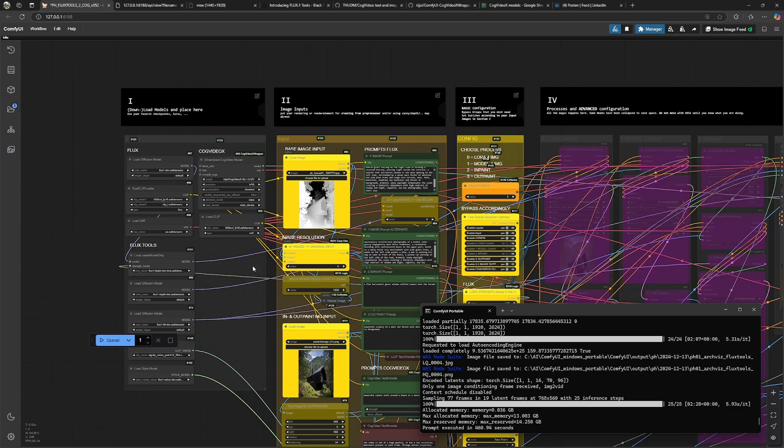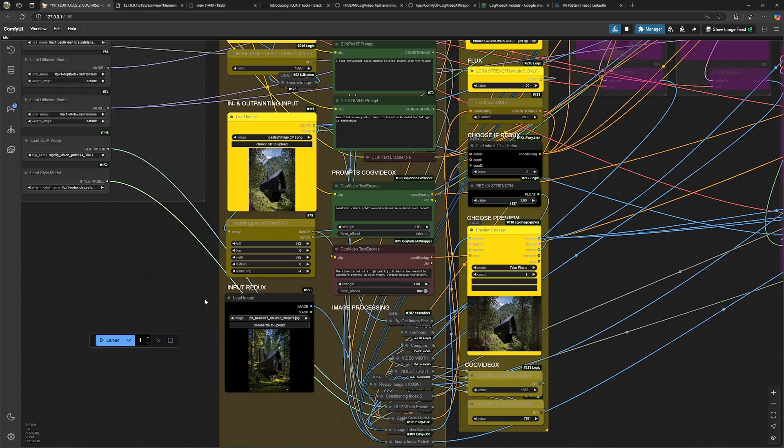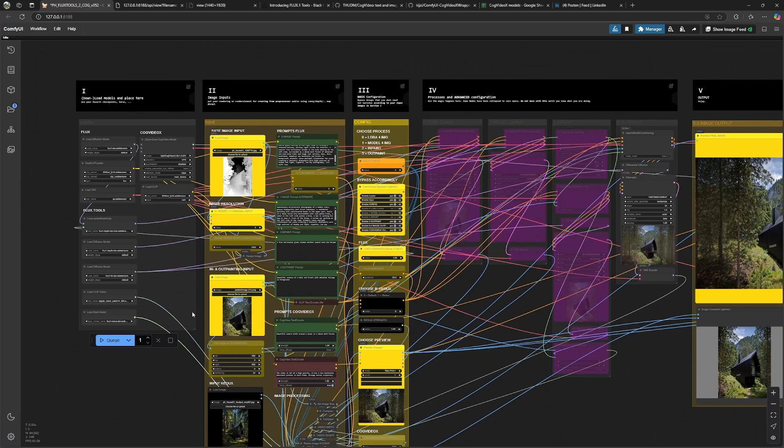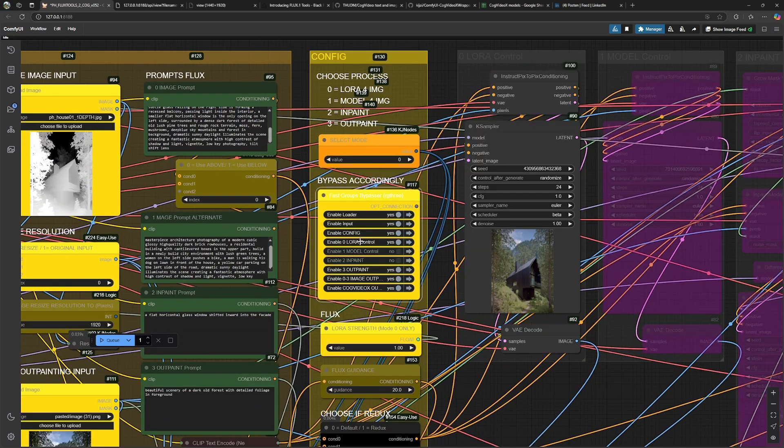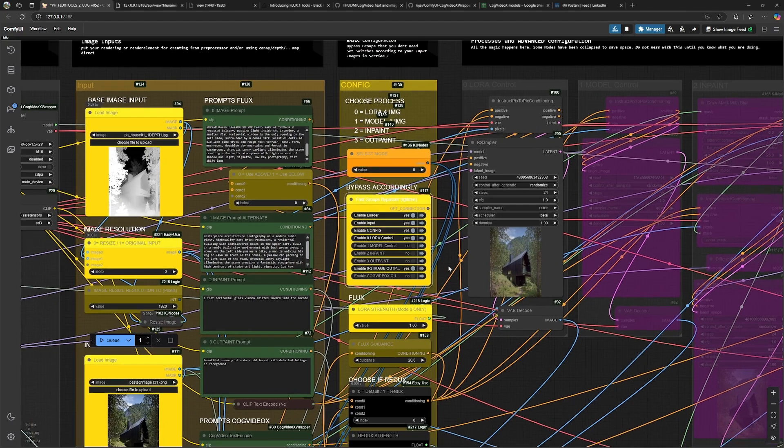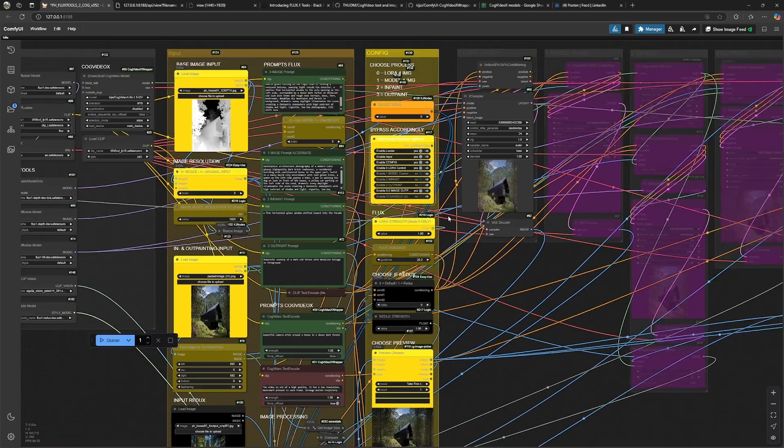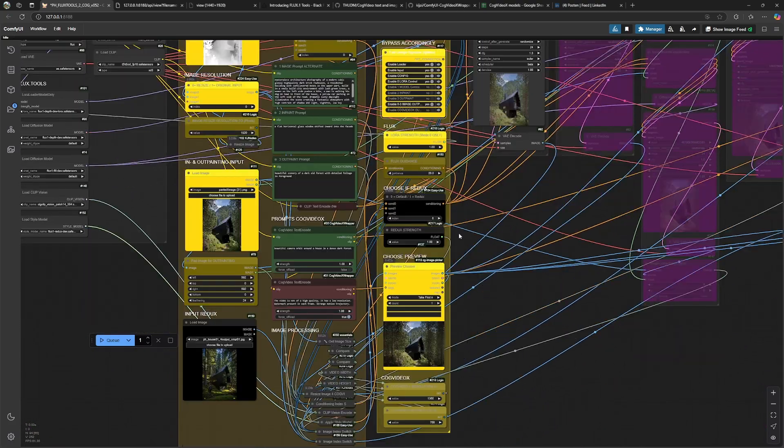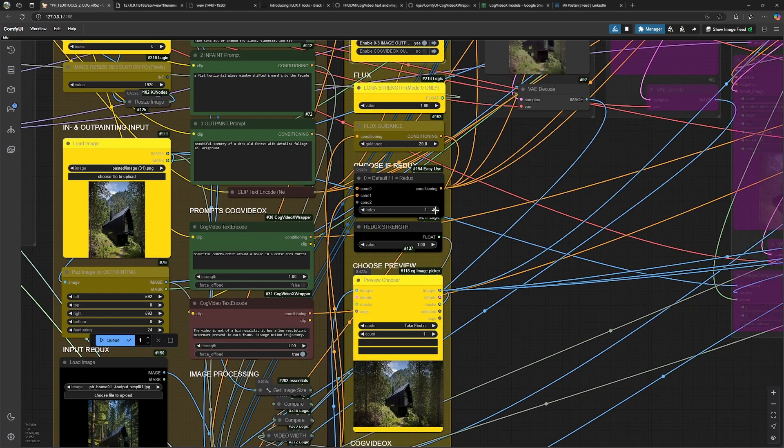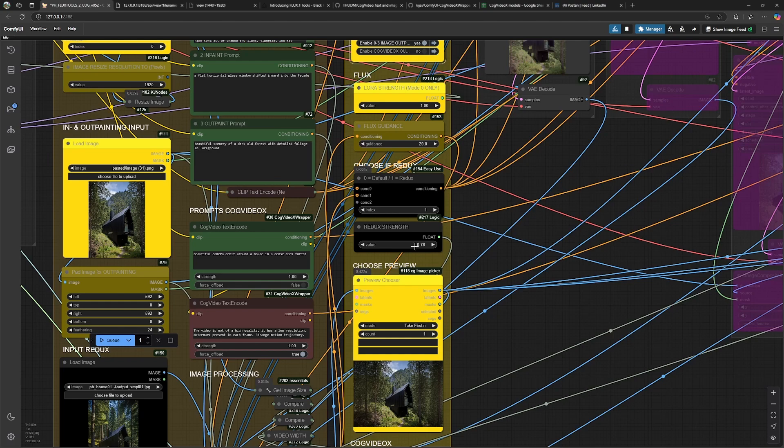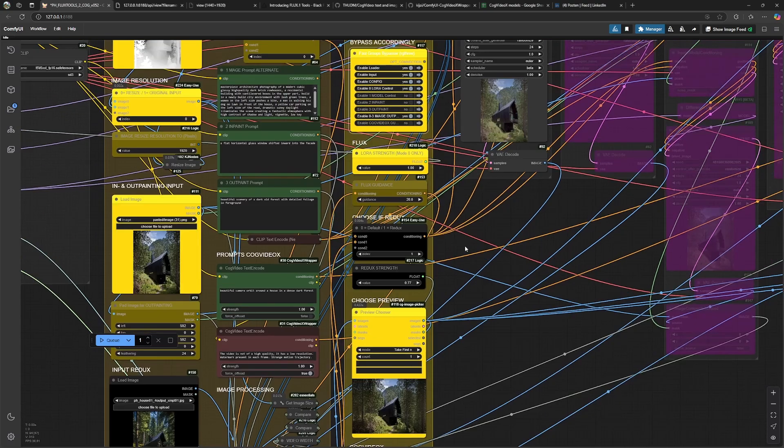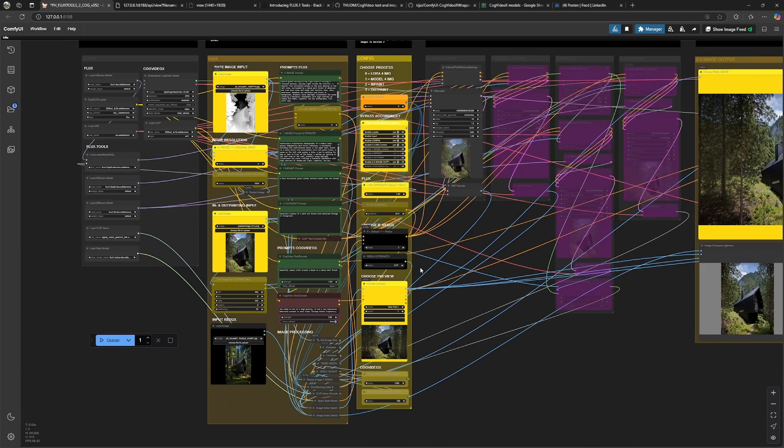The last feature of this workflow is the Redux model from Flux Tools. And to use this, we switch back to the default mode. We enable everything that we need and disable everything that we don't need. And we turn on the Redux mode with this switch over here. And we have a value for it over here. In this case, let's use a high value to see what it does. And we hit generate again.